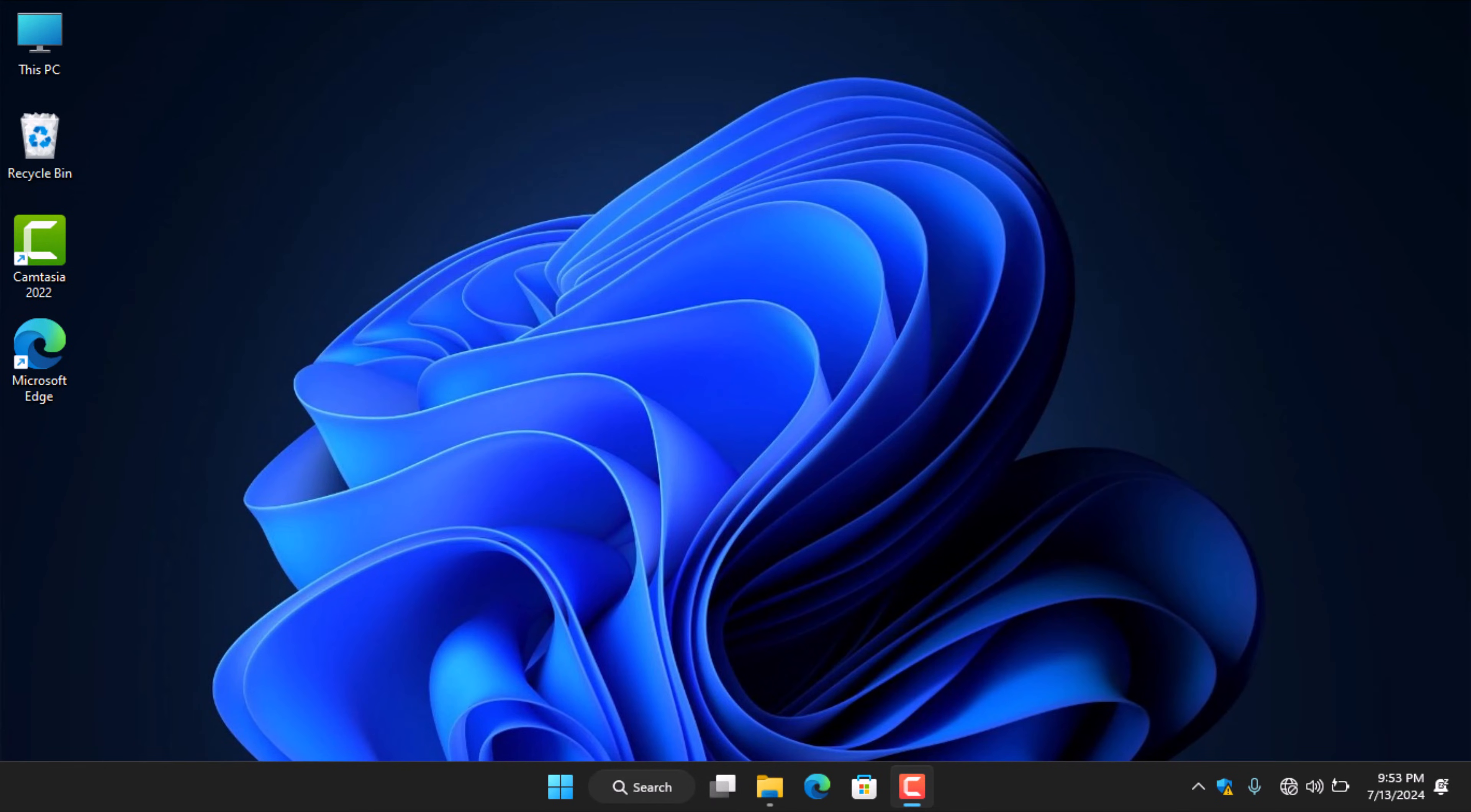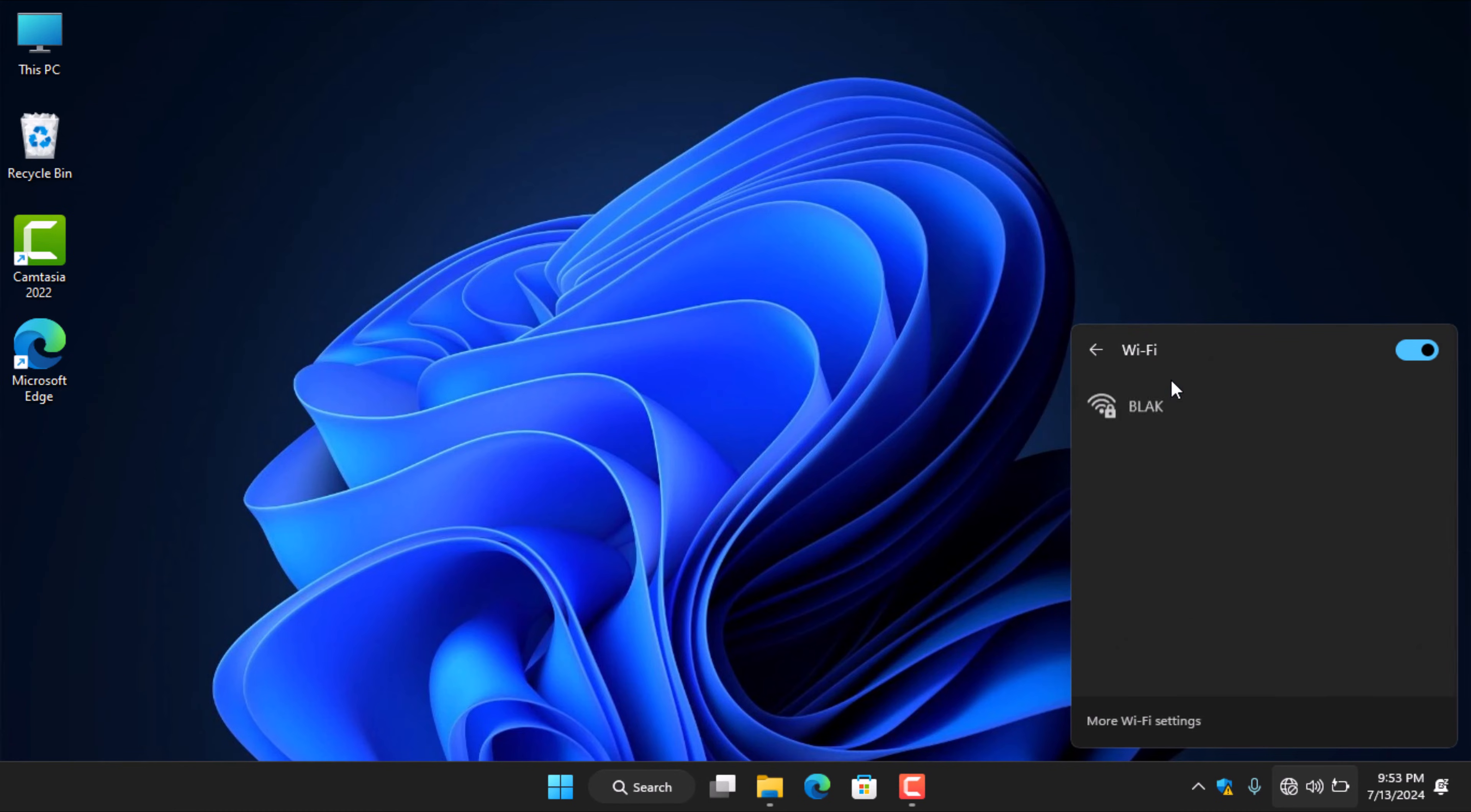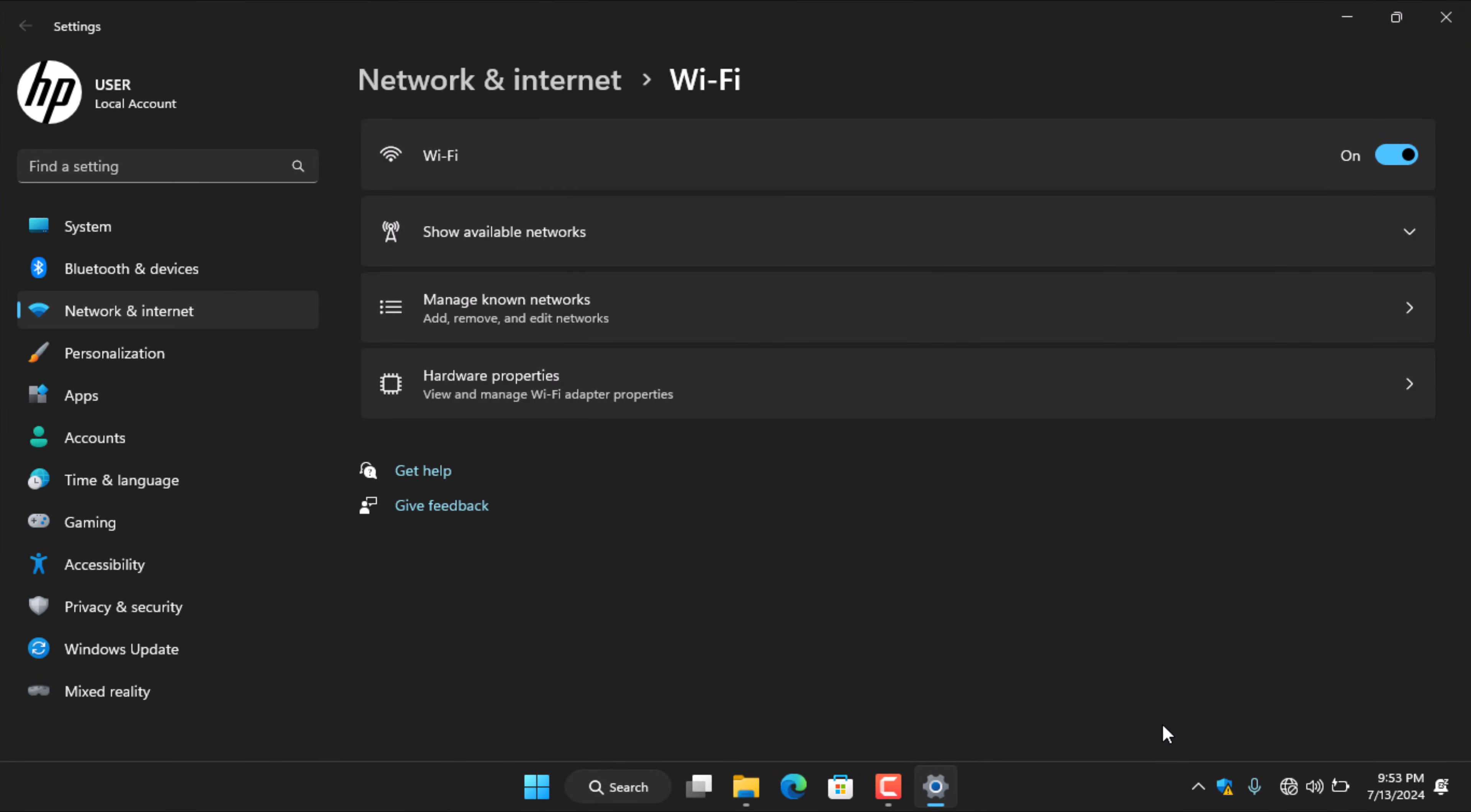Simply head to the right side of the taskbar and click on the globe icon to open up quick settings. Then, click on the arrow beside the Wi-Fi icon to reveal the available Wi-Fi options. Proceed and click on more Wi-Fi settings to open network and internet settings.